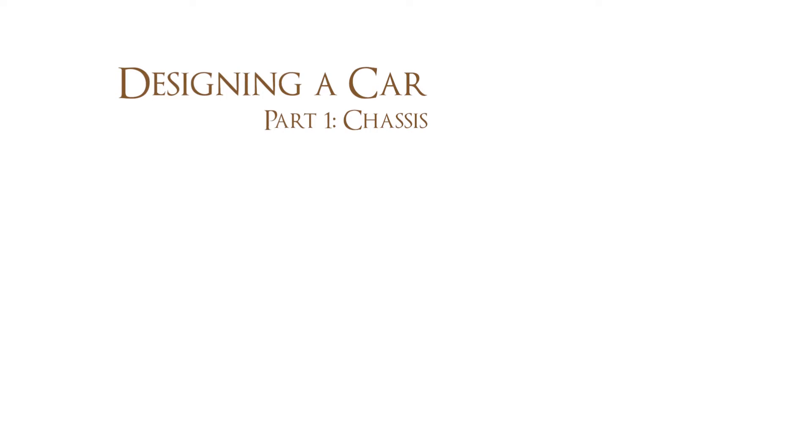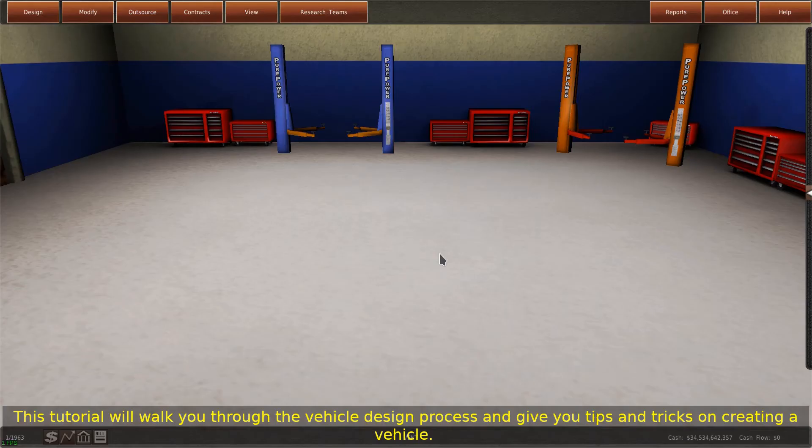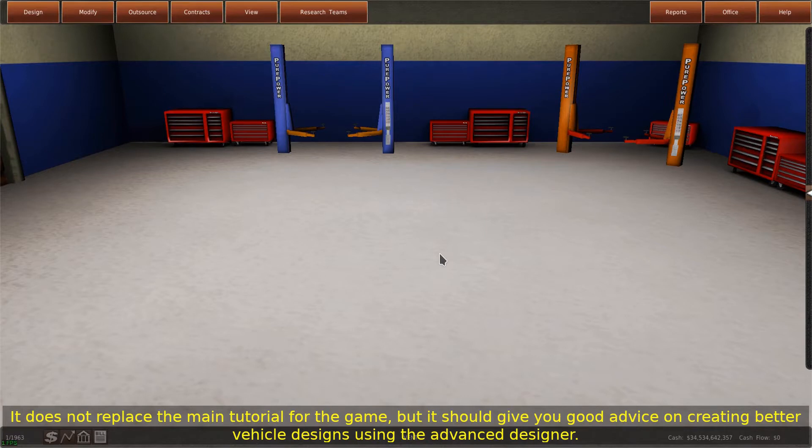Designing a Car, Part 1: Chassis. This tutorial will walk you through the vehicle design process and give you tips and tricks on creating a vehicle. It does not replace the main tutorial for the game, but it should give you good advice on creating better vehicle designs using the Advanced Designer.